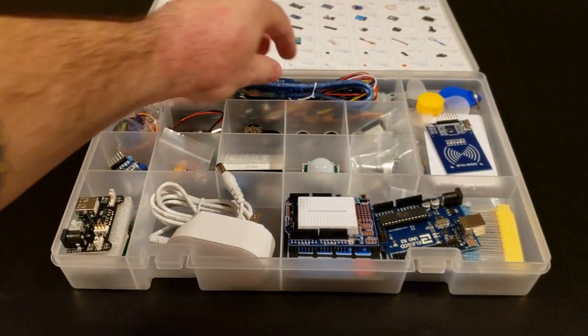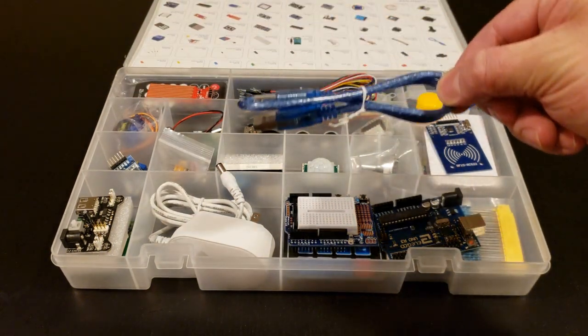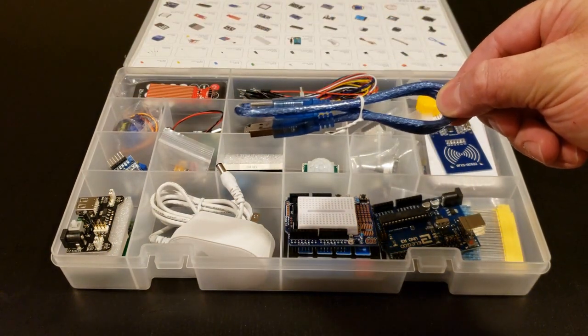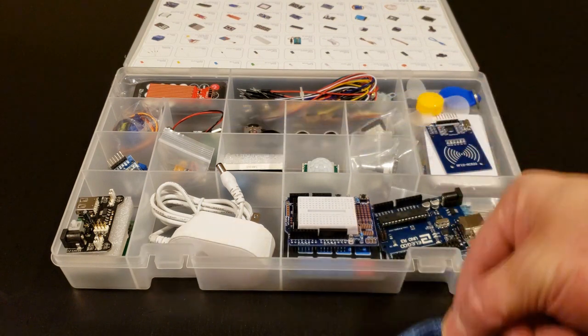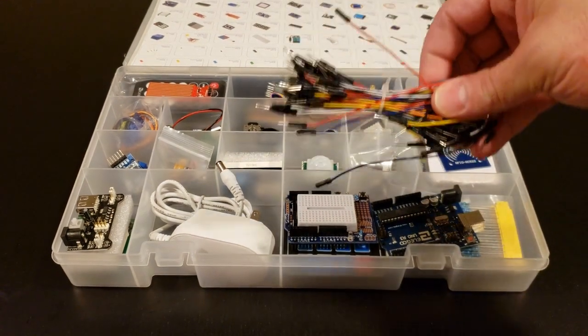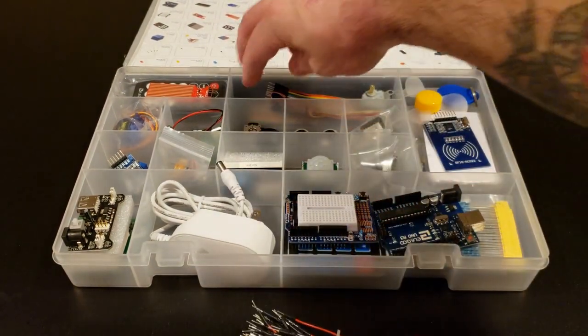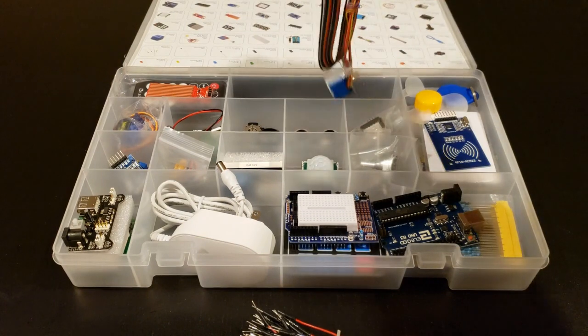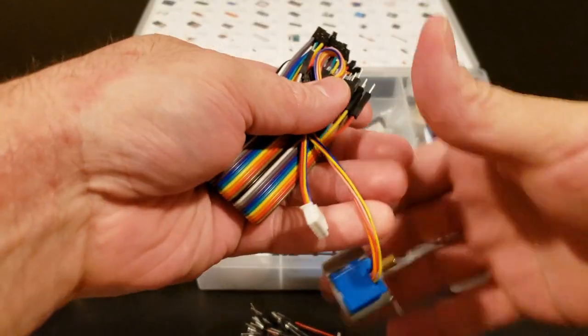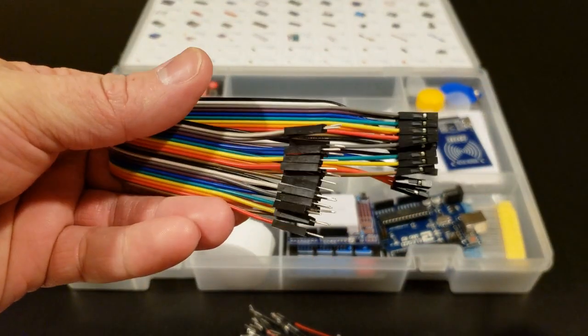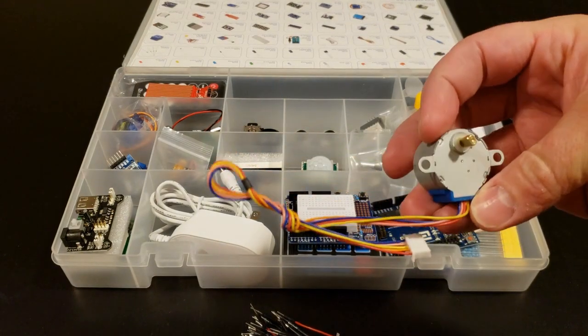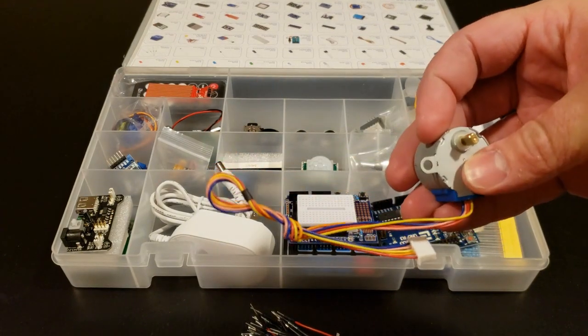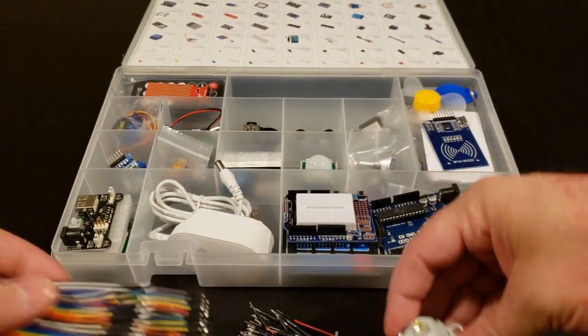On this middle section we have a bunch of wires. We have the USB cable that connects the board to the computer, a ton of jumper wires, male to female wires, and we even have this little stepper motor, which is pretty cool.